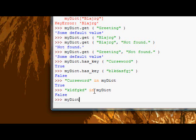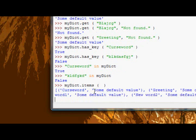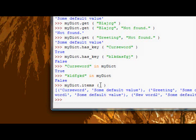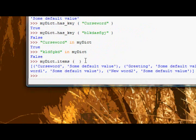It just returns us a list of the items, so if we do that - or sorry a list of the key value pairs in myDict. There are other functions or methods rather which get us just the keys or just the values which we'll come on to later.